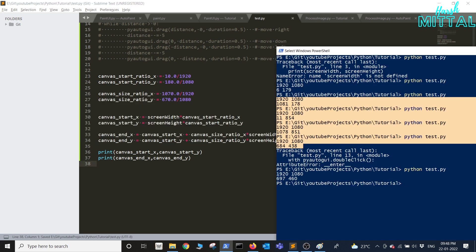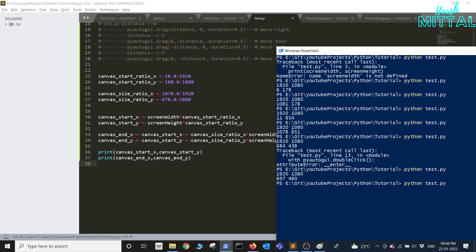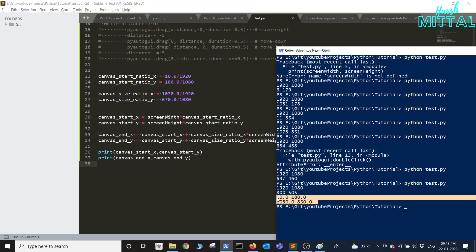Now if we test our code you can clearly see we have got the correct coordinates and you can check them with the previous test that we had done.